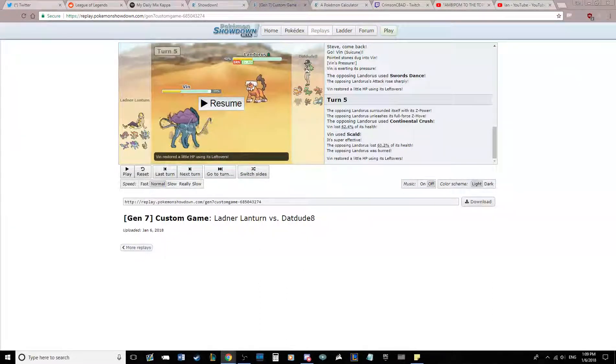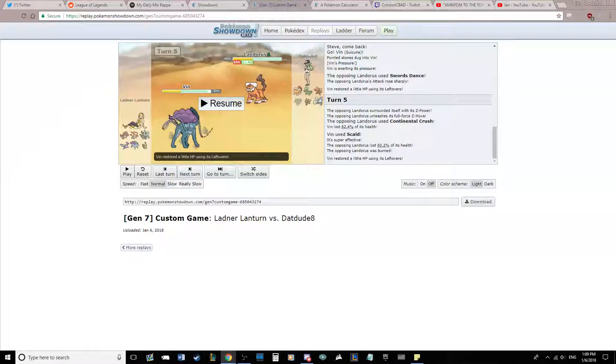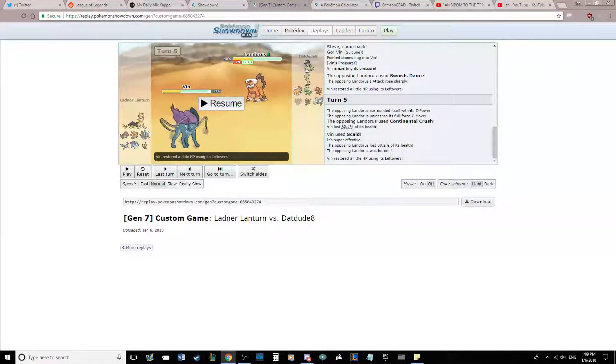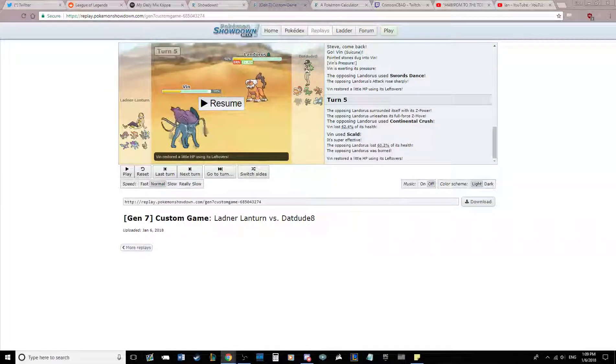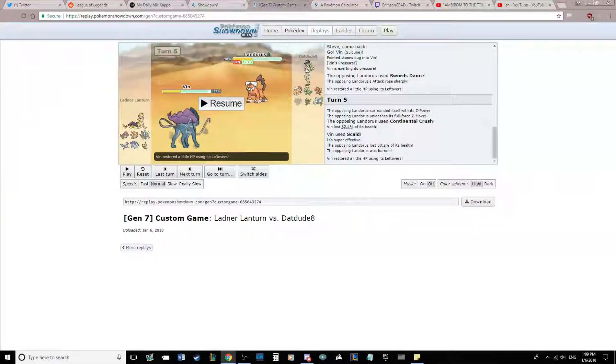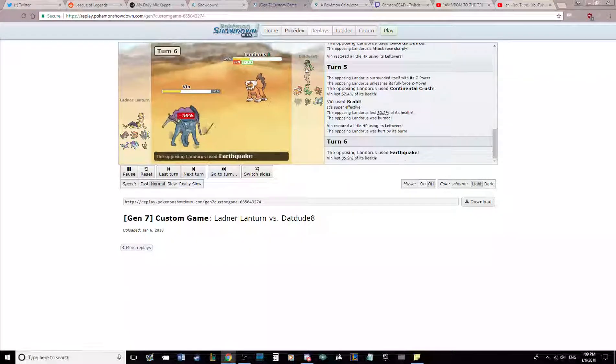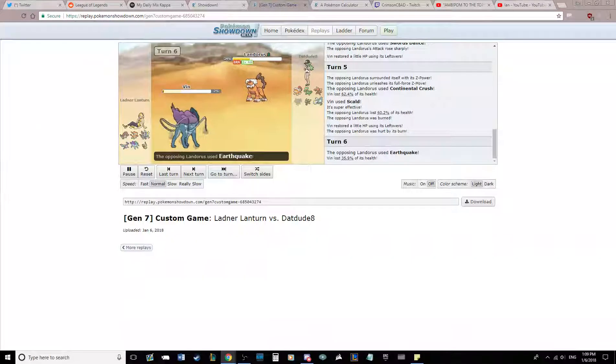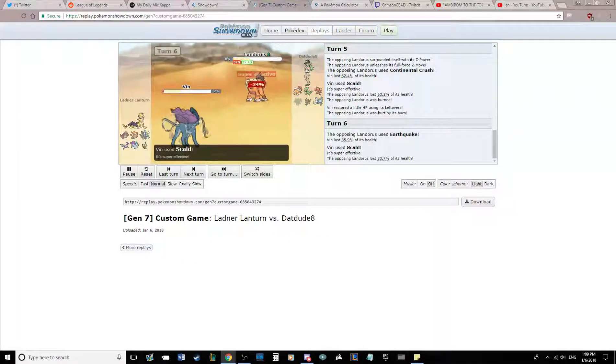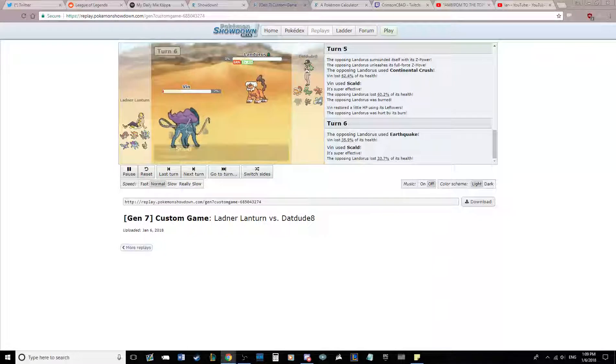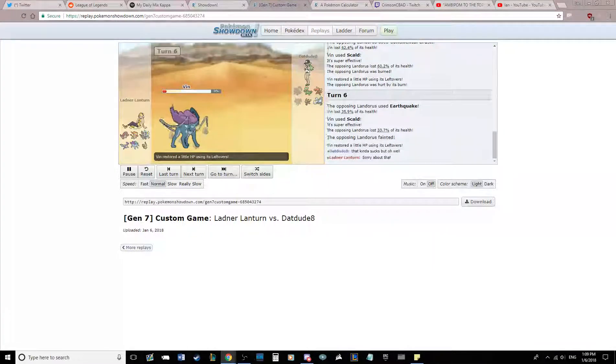Suicune kind of could set up on Rotom Heat before and Carbink, but it's not really doing anything except just killing the Landorus here. So that's what I'm going to do. I'm going to live the Earthquake because I'm a god and kill the Landorus.